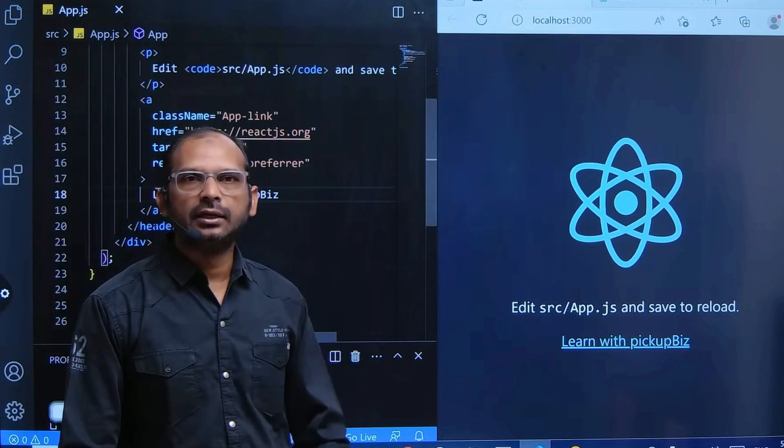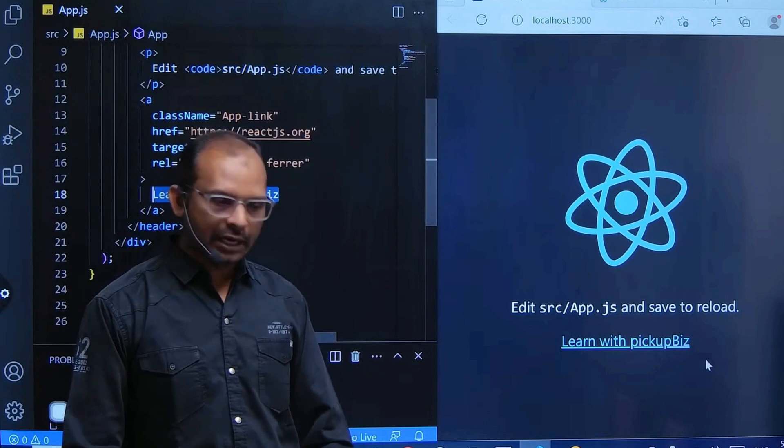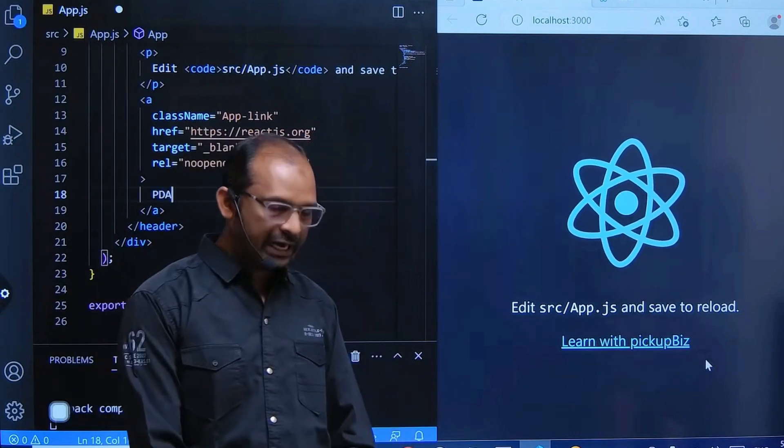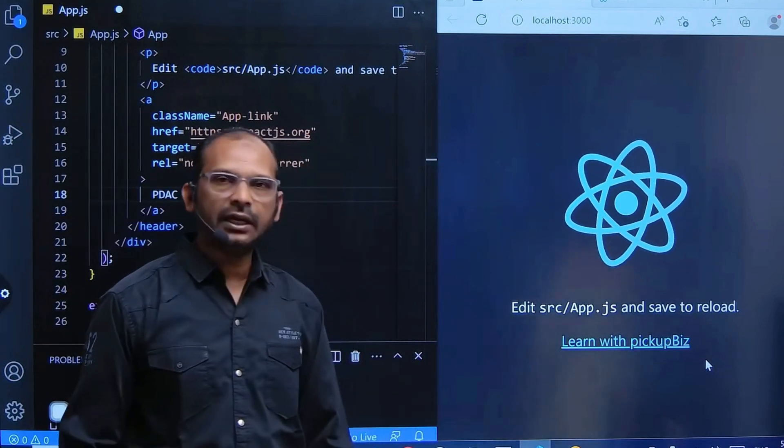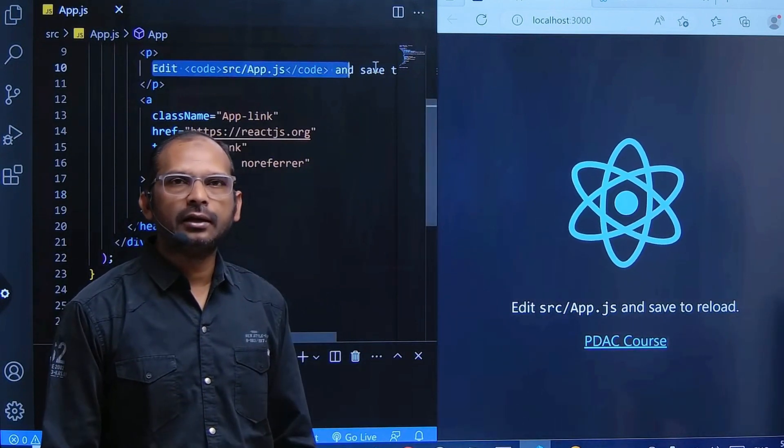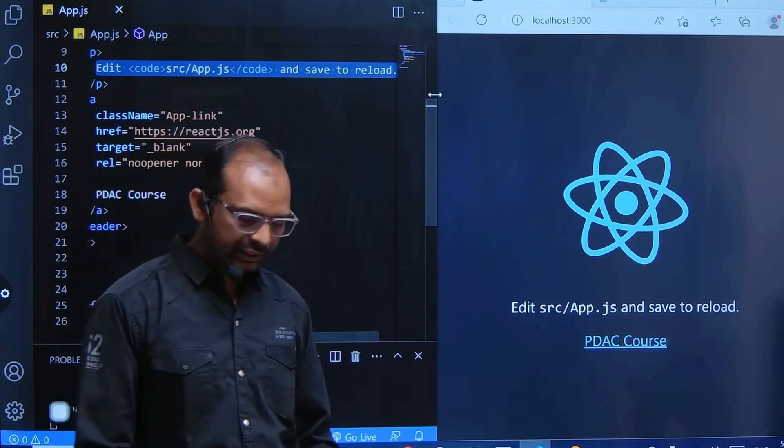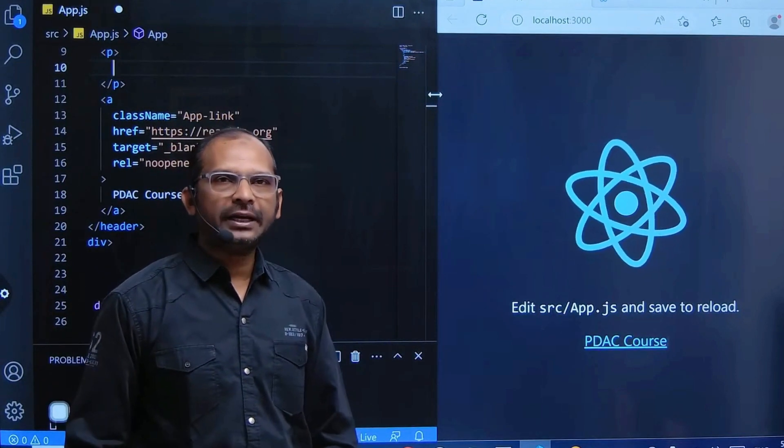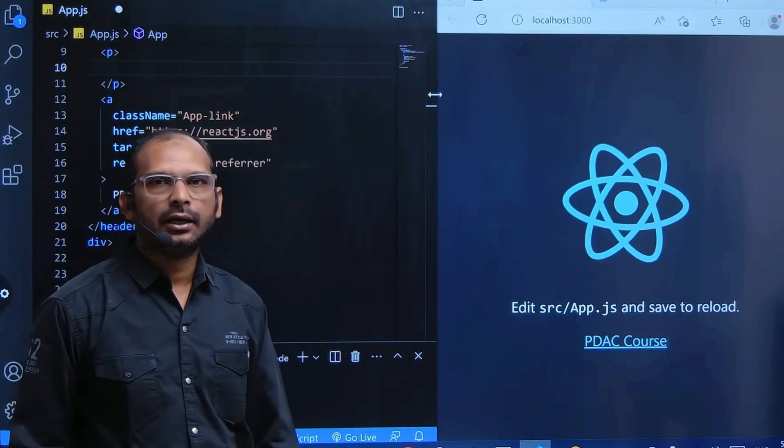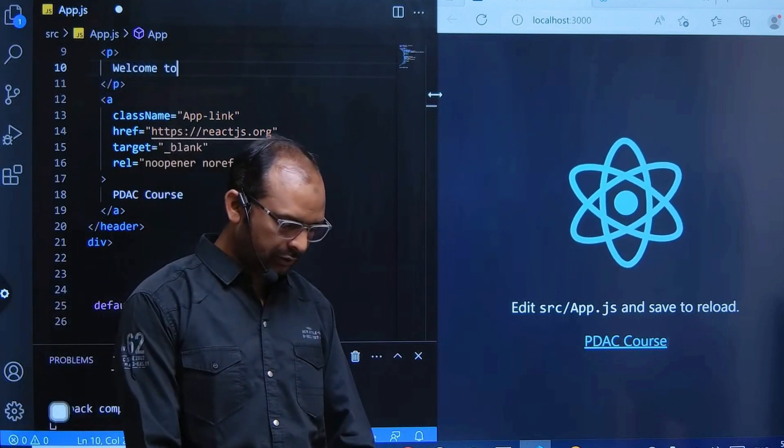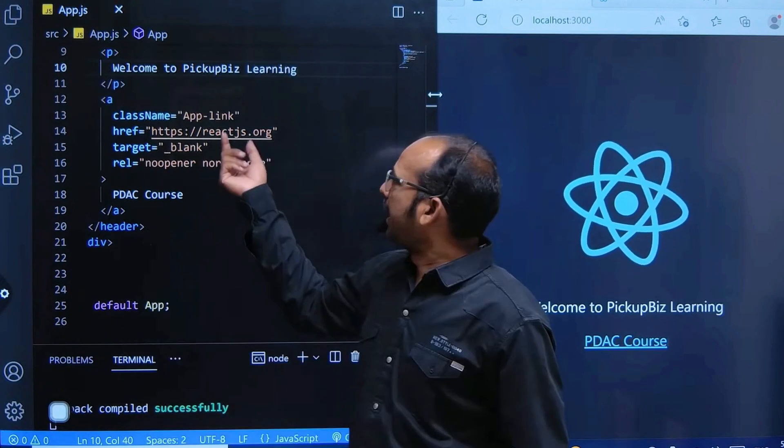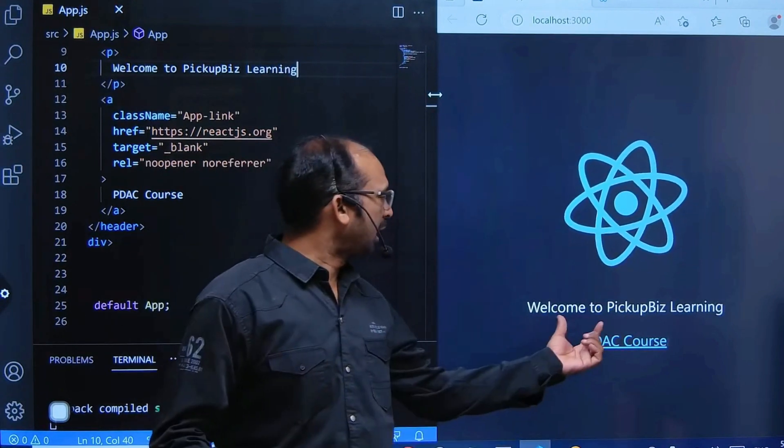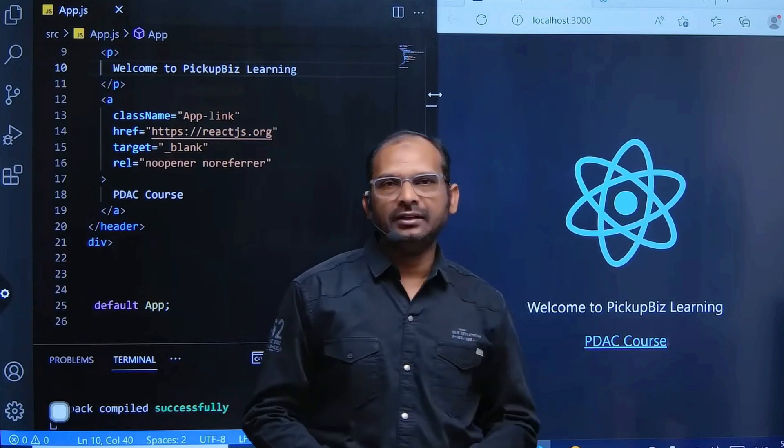I am writing 'p tag course' and saving. See line number 10 - there is an edit link. Just remove this. In the p tag, remove all content and write 'Welcome to Pickupbiz'. I am saving it, and at the same time I can see 'Welcome to Pickupbiz learning'.